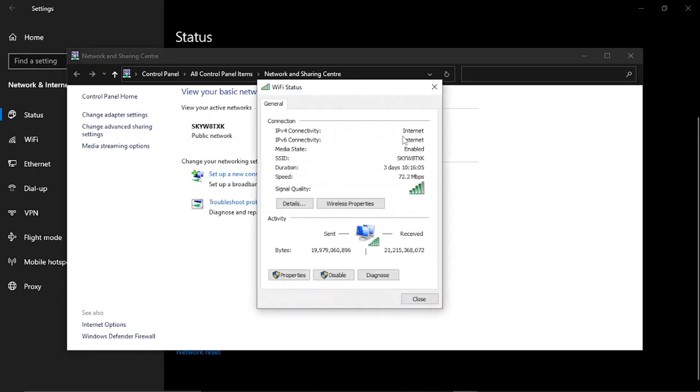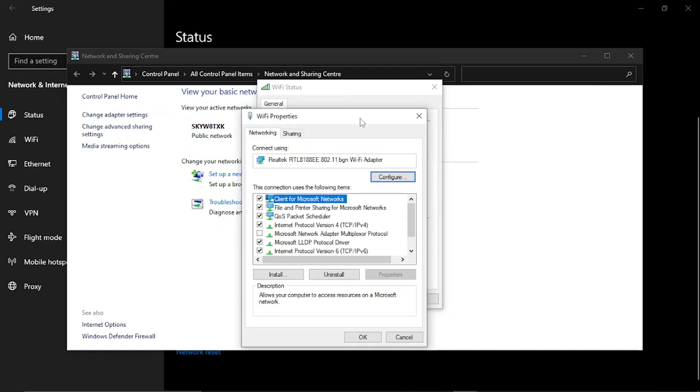From here go ahead and give that a click and then you want to click onto properties. If you come down here at the bottom you're going to see this properties option, give that a click and that's going to load up a window that looks like this called Wi-Fi properties.